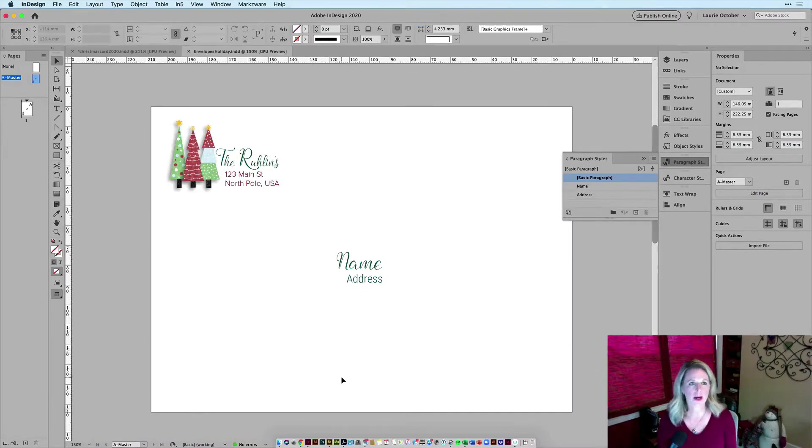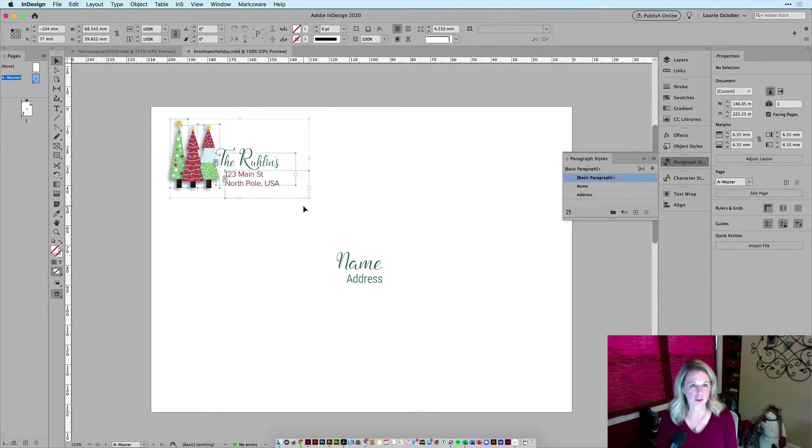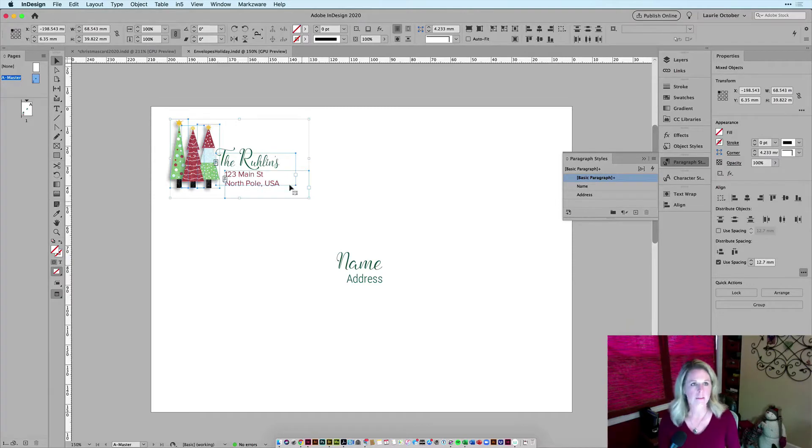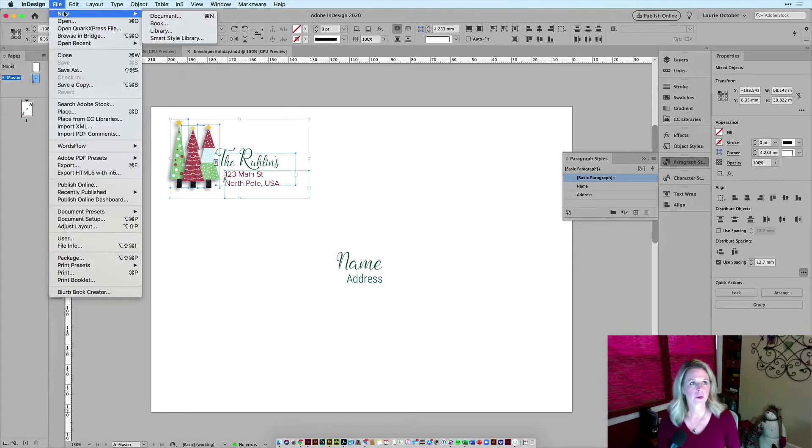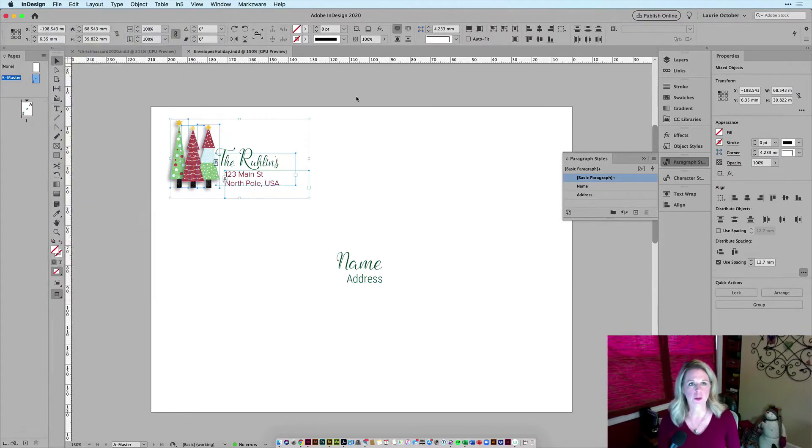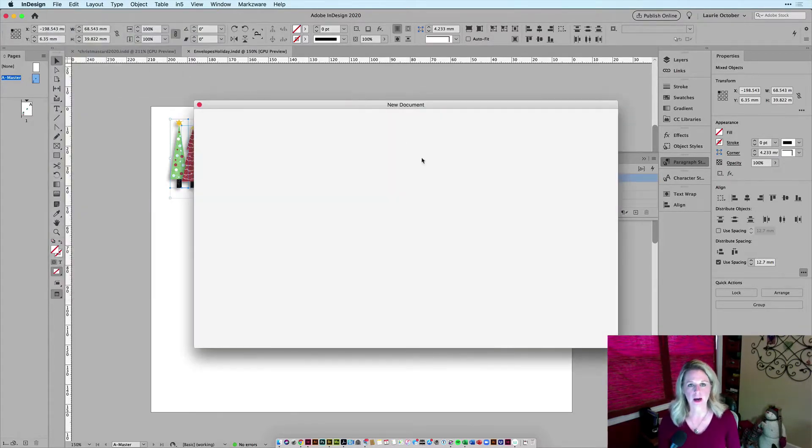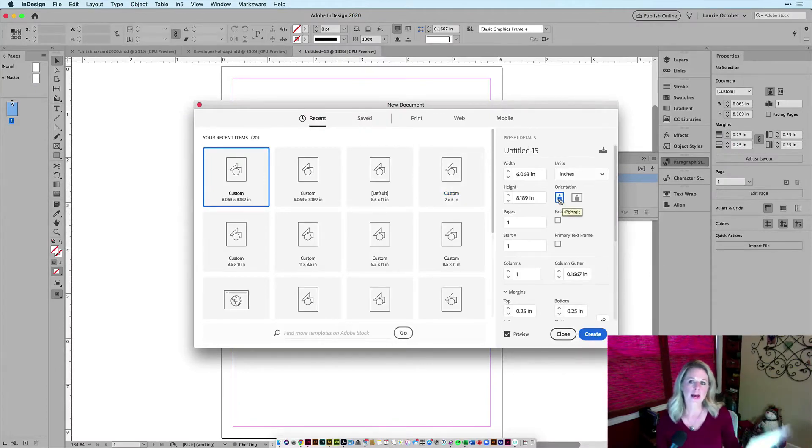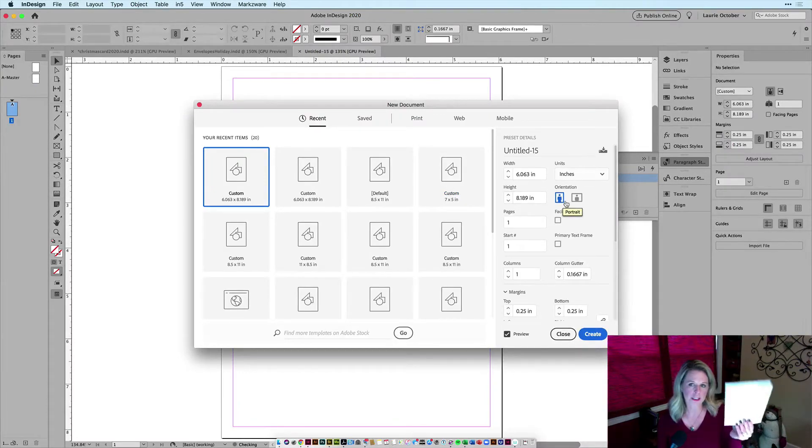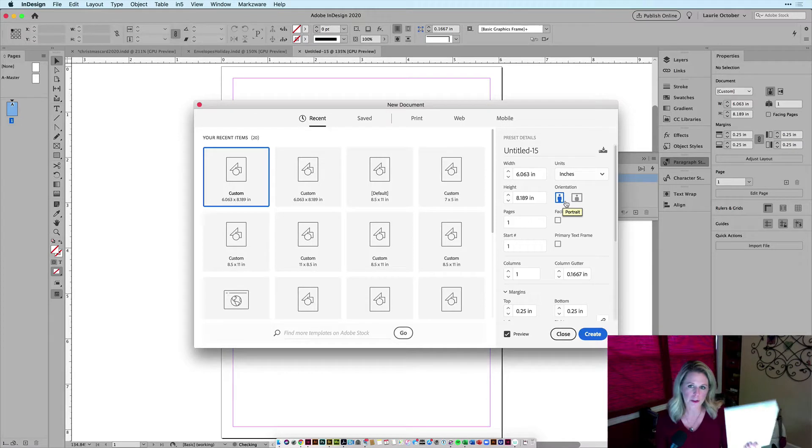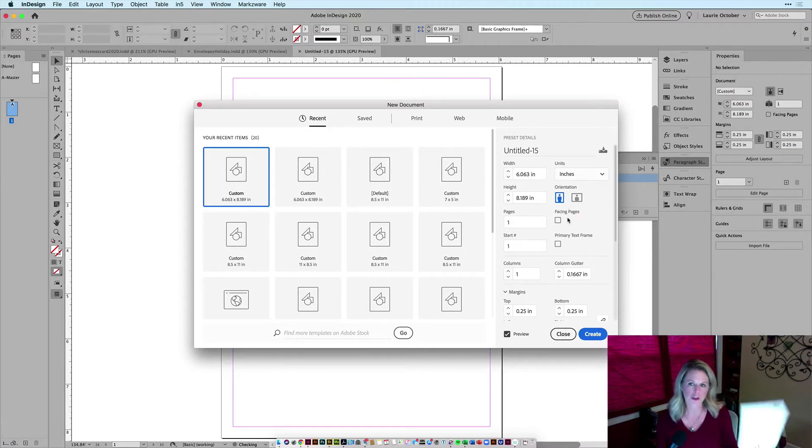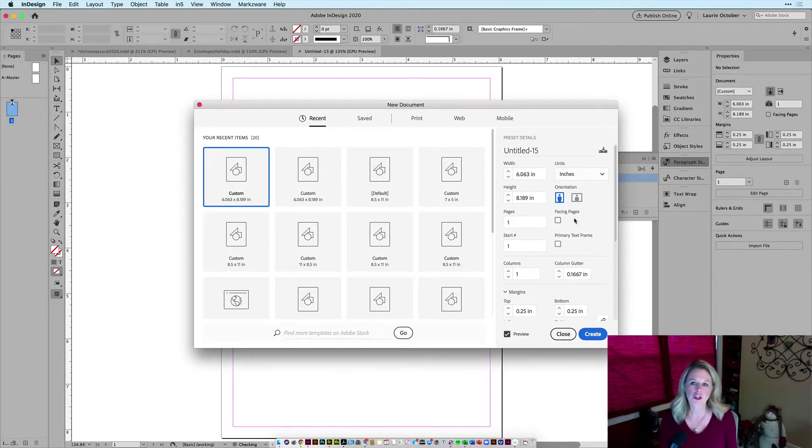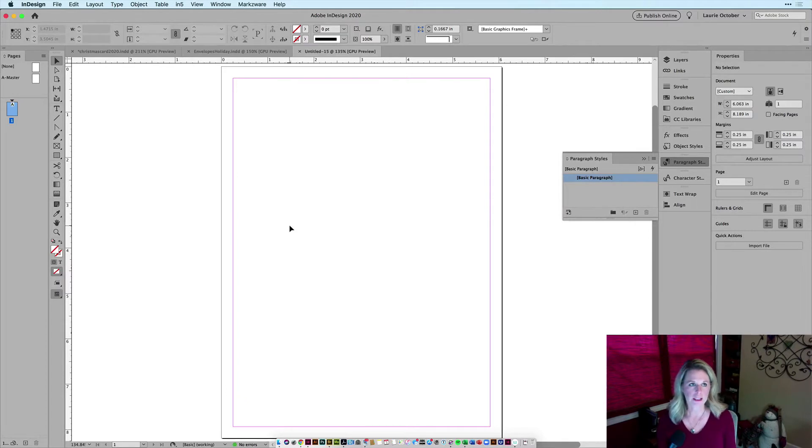This is what I want my envelope to look like. So I'm going to select my return address and then create a new document. I've already measured my envelope and I want to make sure that it is a portrait orientation. It does go through the printer this way. So I want to make sure to choose portrait and I'll uncheck facing pages and I'll click create.